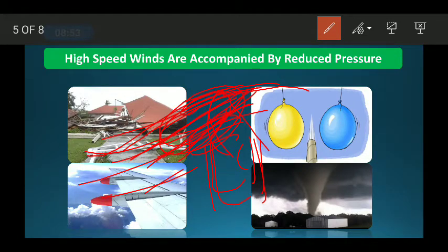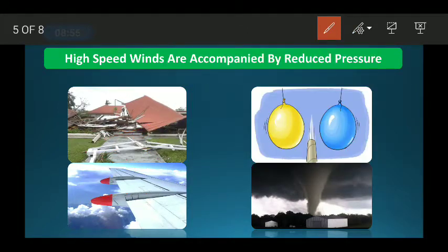The next thing is that this difference in pressure — this reduction in pressure on top — helps the airplane to fly. The shape of the airplane's wing creates low pressure above and higher pressure below, which generates lift.